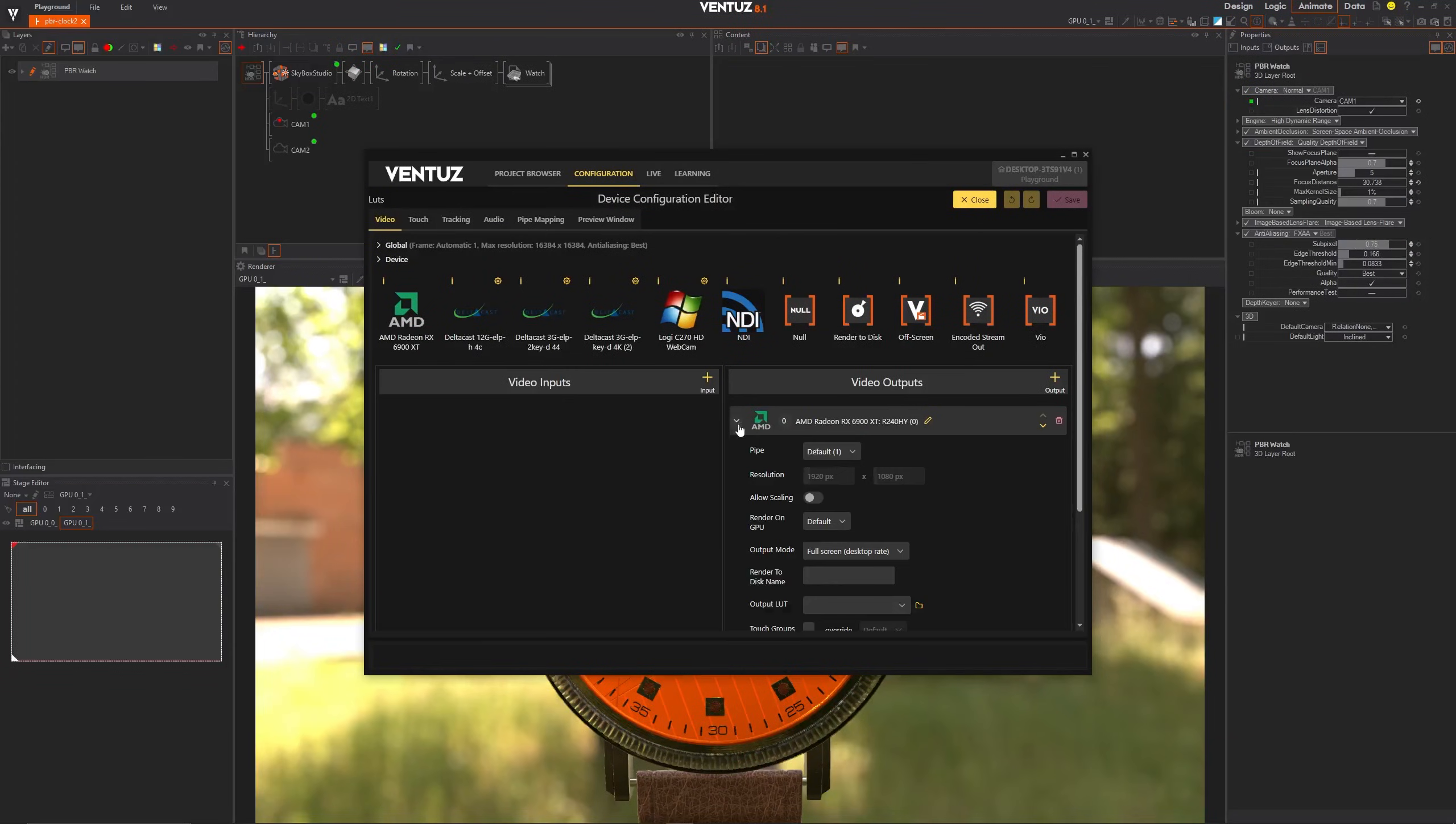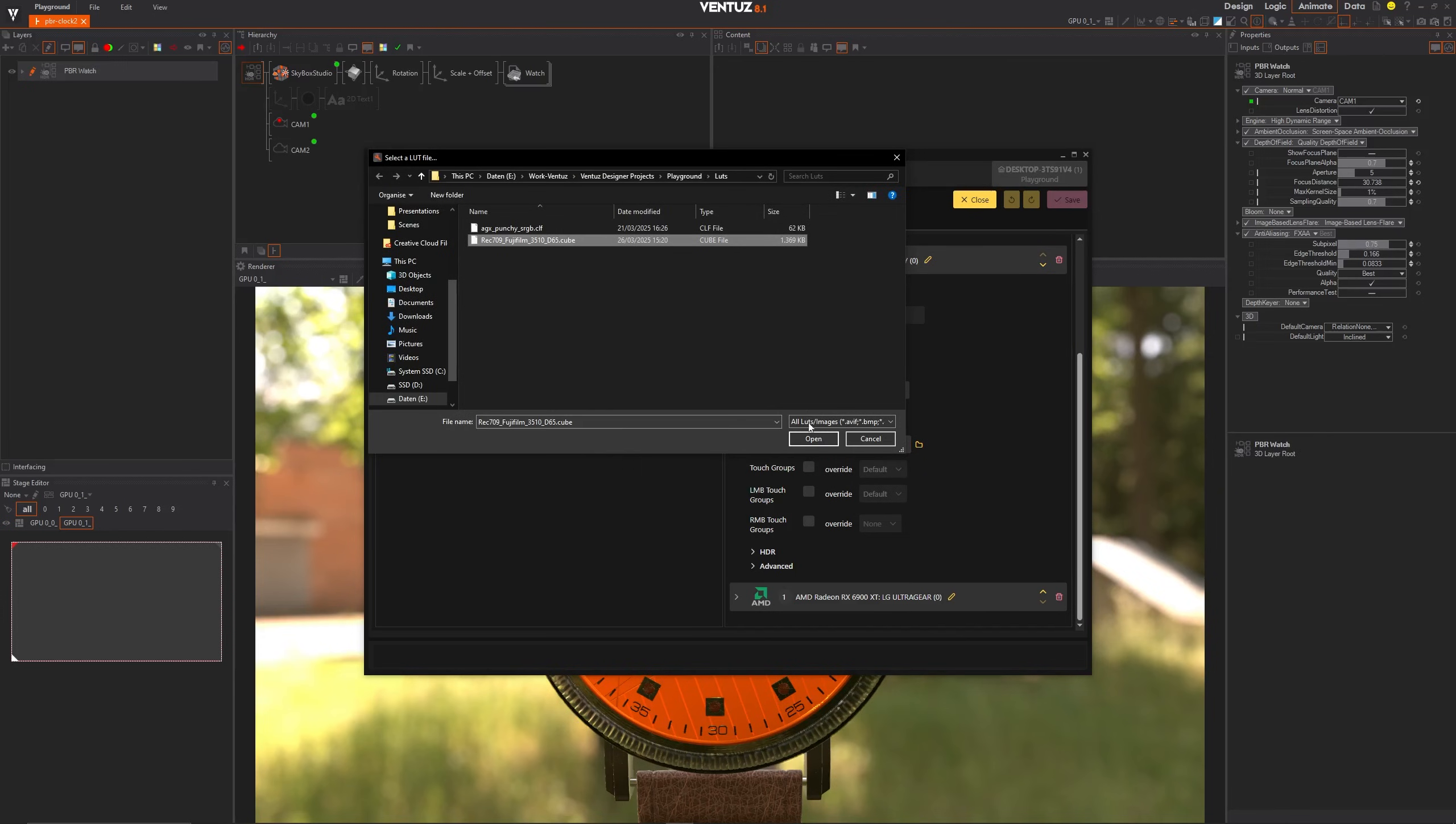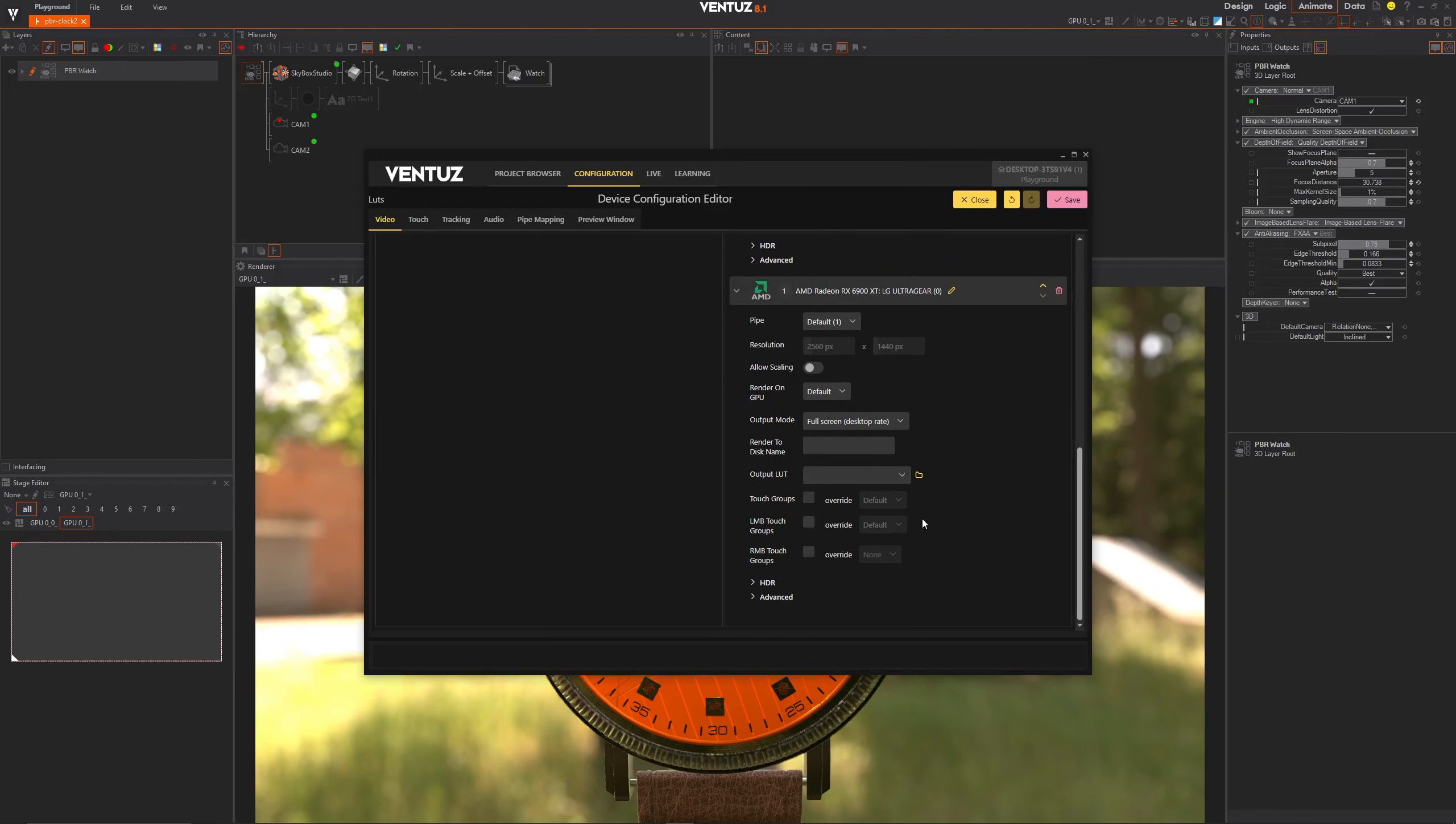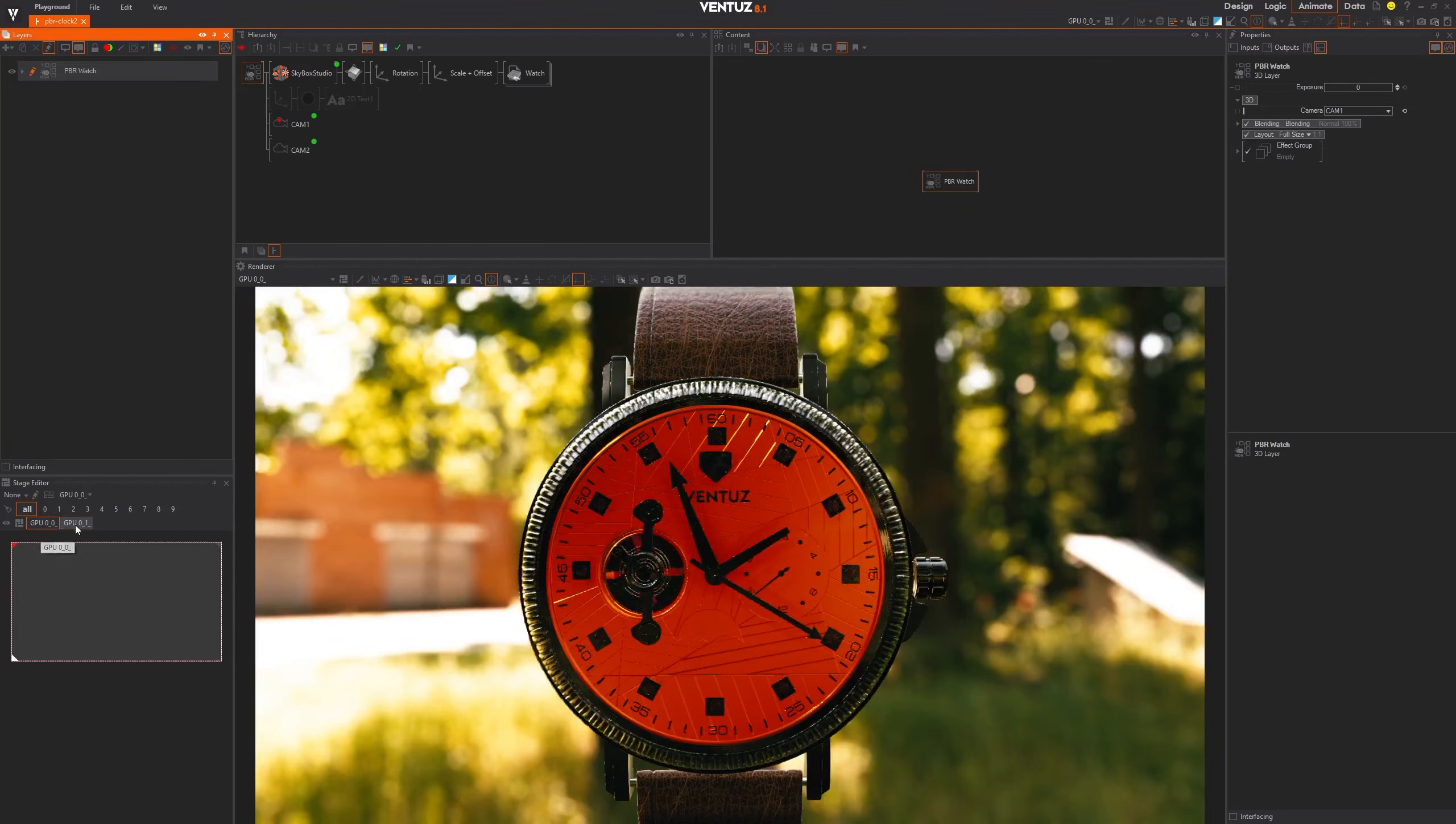The recently added support for lookup tables has been expanded to allow using them on individual outputs. These output LUTs can be stored either as part of the project or just as files on your Playout Machine.